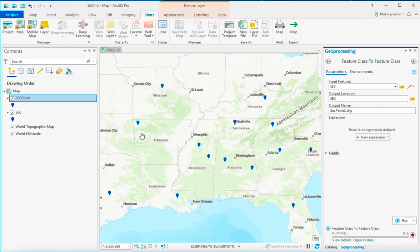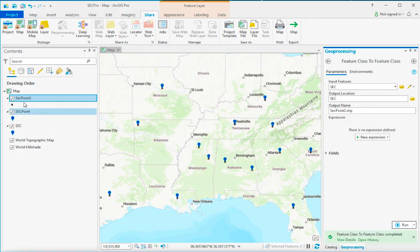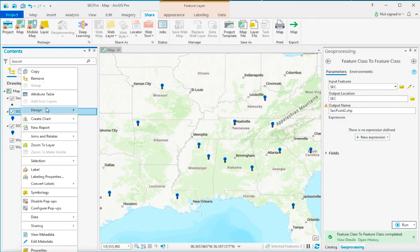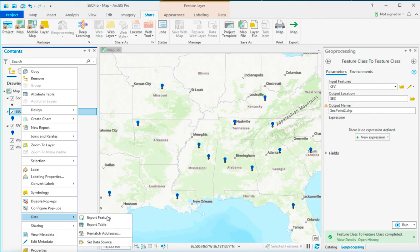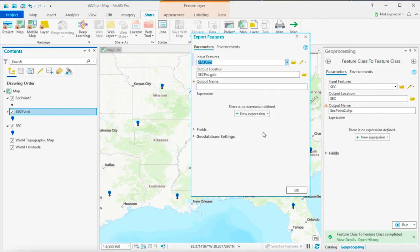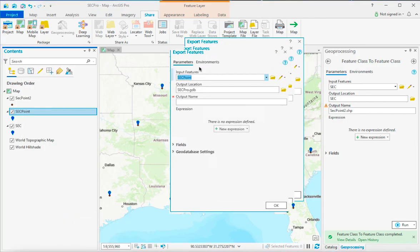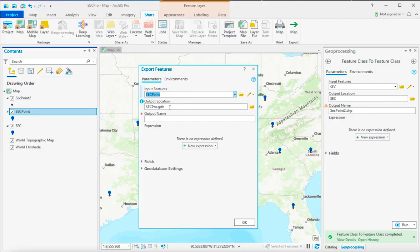And that gets you a feature class. The other option is to go over here and choose data export features, and that's going to let you have the same kind of wizard that pops up.